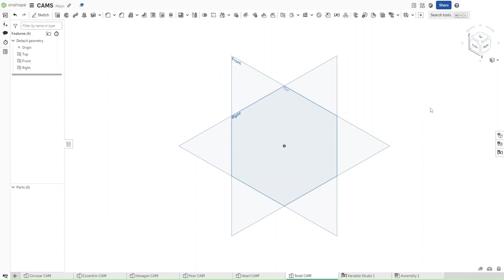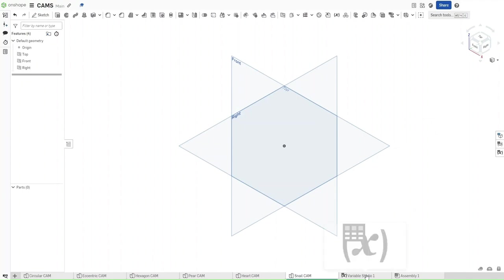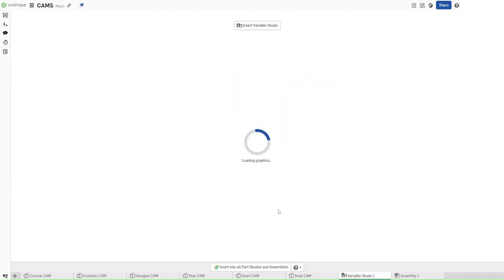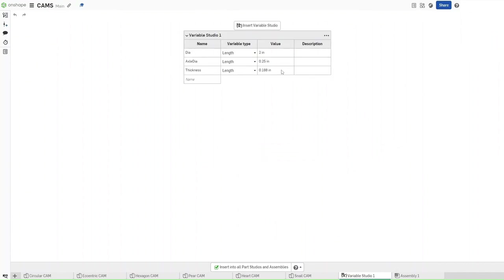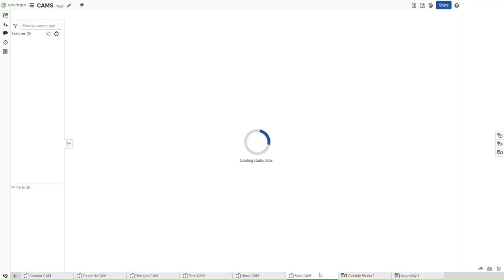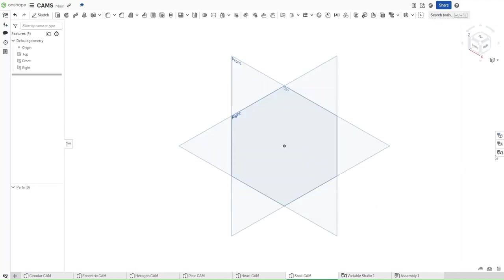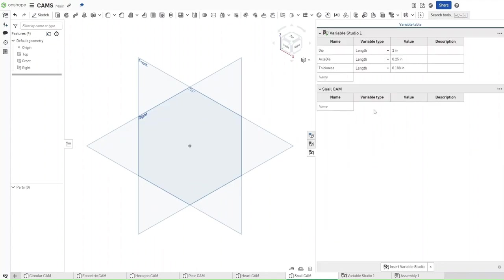First, make sure that you're in the same document as you were for all of the past cams, and then make sure that your Variable Studio has the exact same names and values as shown. If all of that is true, go back to the snail cam and then go to the variable table right here. Click on it and you should get Variable Studio and then snail cam.